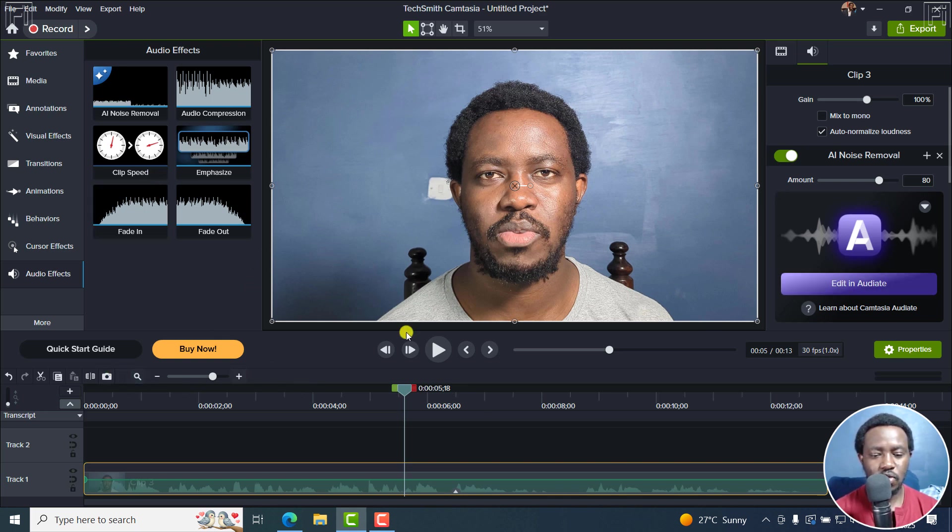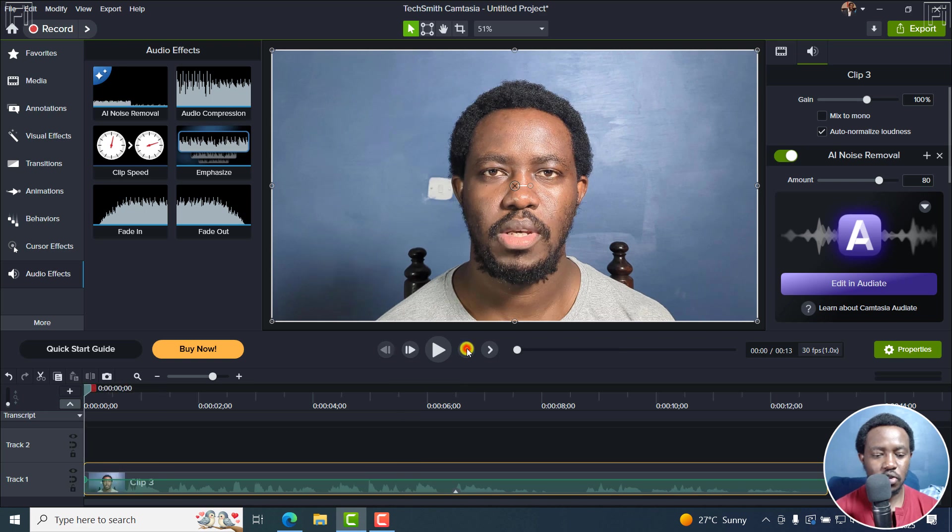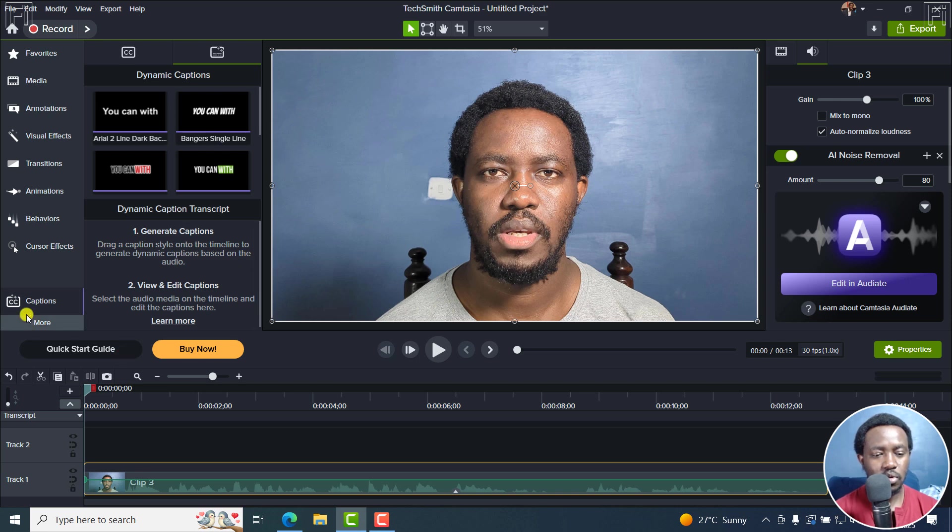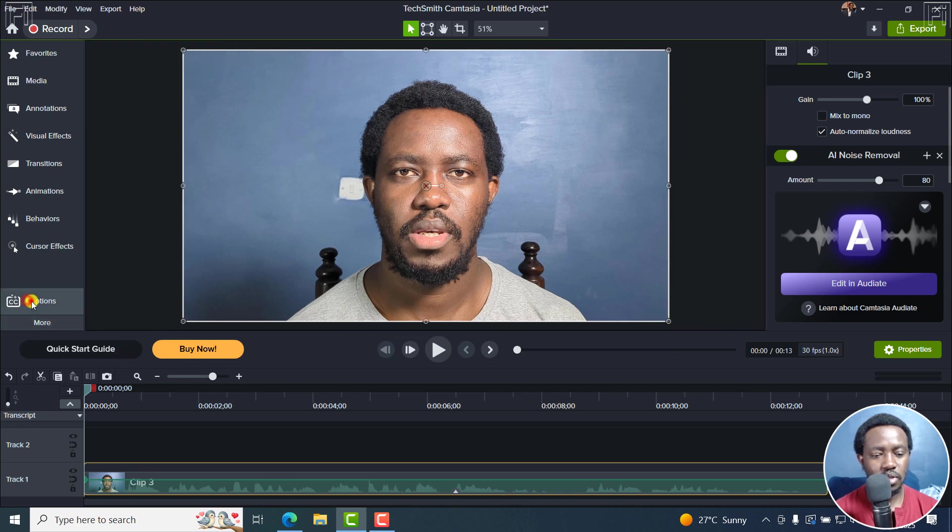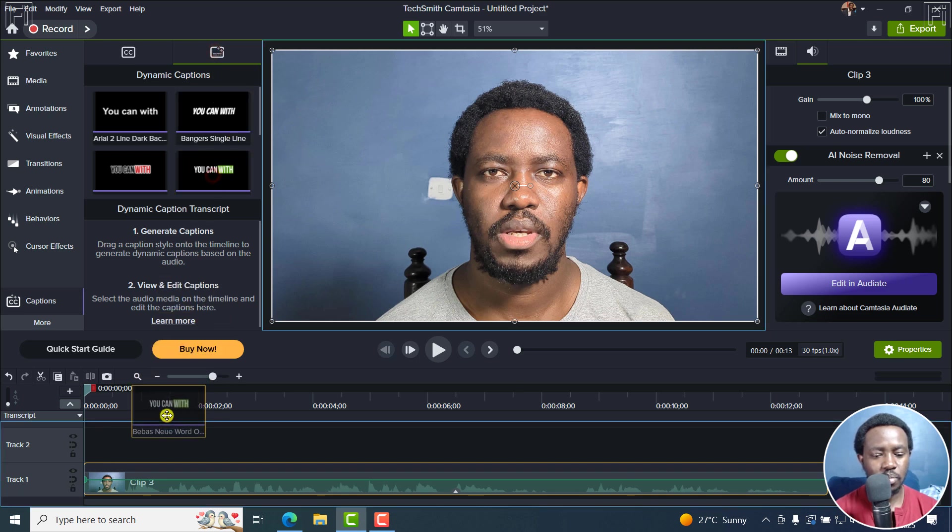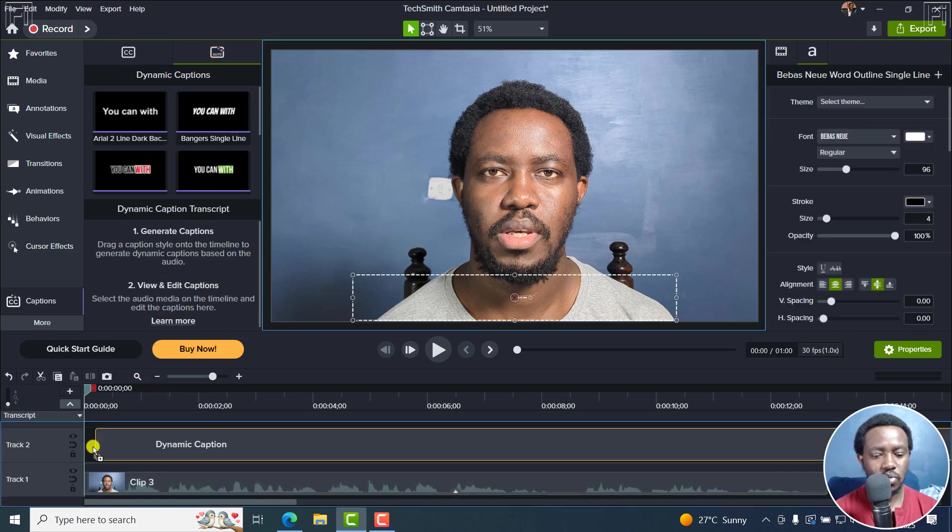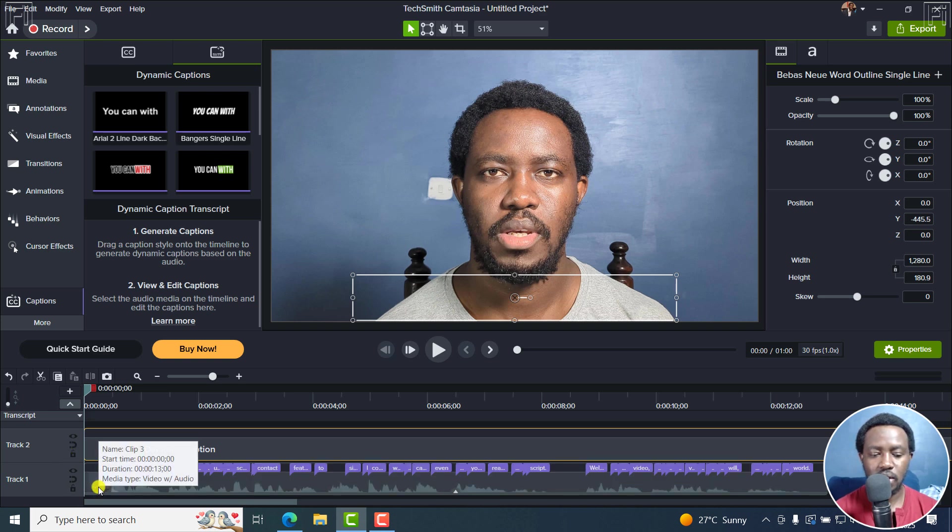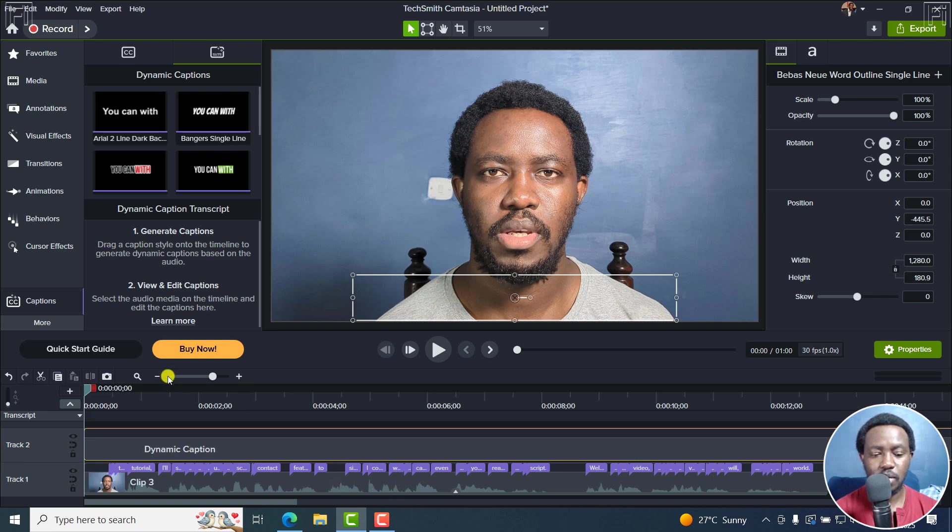The next feature I believe we should look at is the dynamic captions. And with this, we just go to captions, right here, this particular one. And I can just drag and drop this right here. And you'll see it circling right here, it's transcribing. And you can see it's been appended. The captions have been added right there.